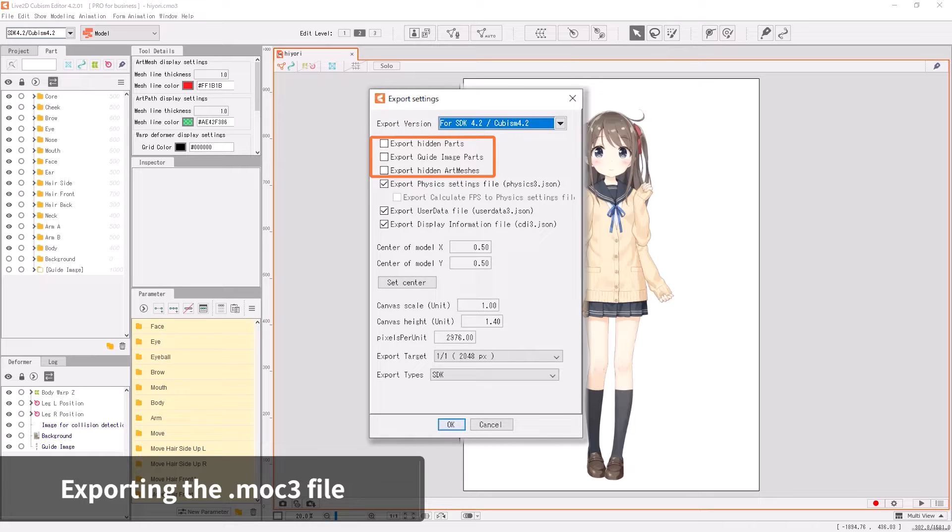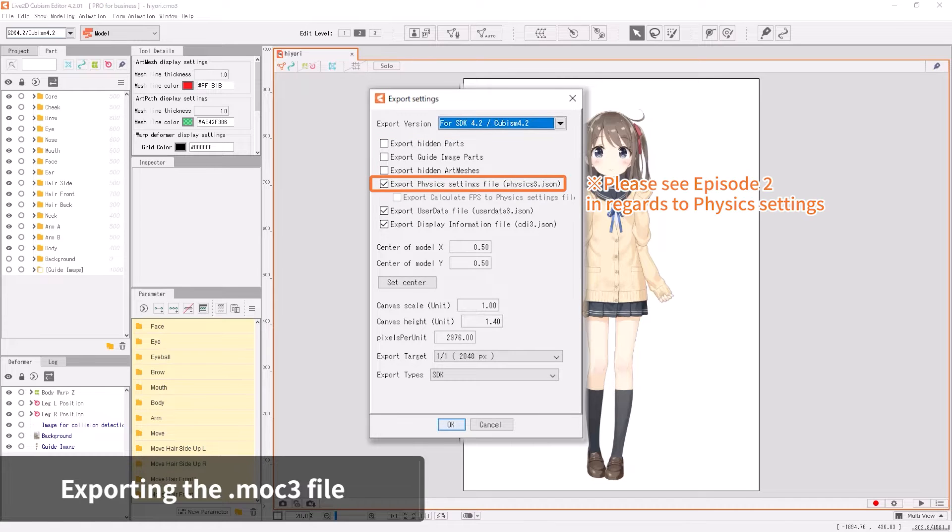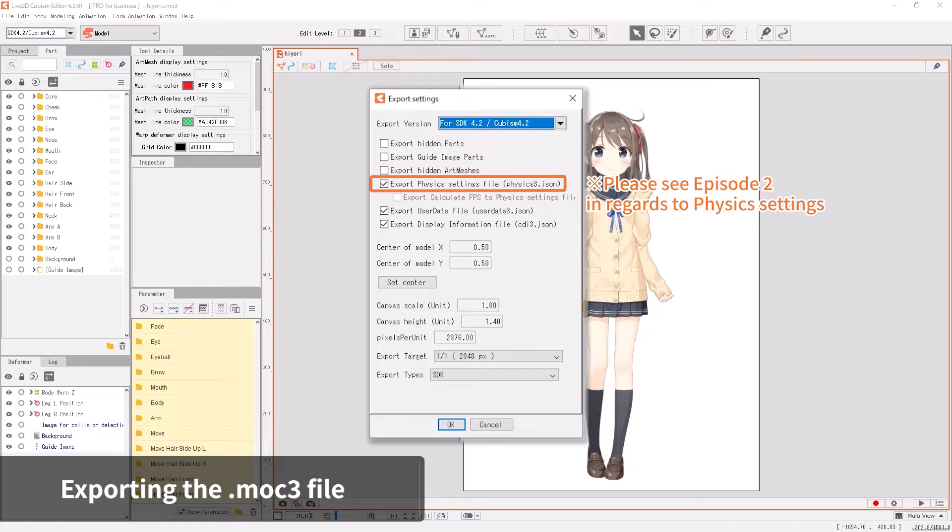Checking the Export Hidden Part, Export Guide Image, and Export Hidden Art Mesh checkboxes will export the selected parts and objects. If you check the Export Physics Settings File checkbox, the physics settings you have in the editor will be exported as a physics3.json file.